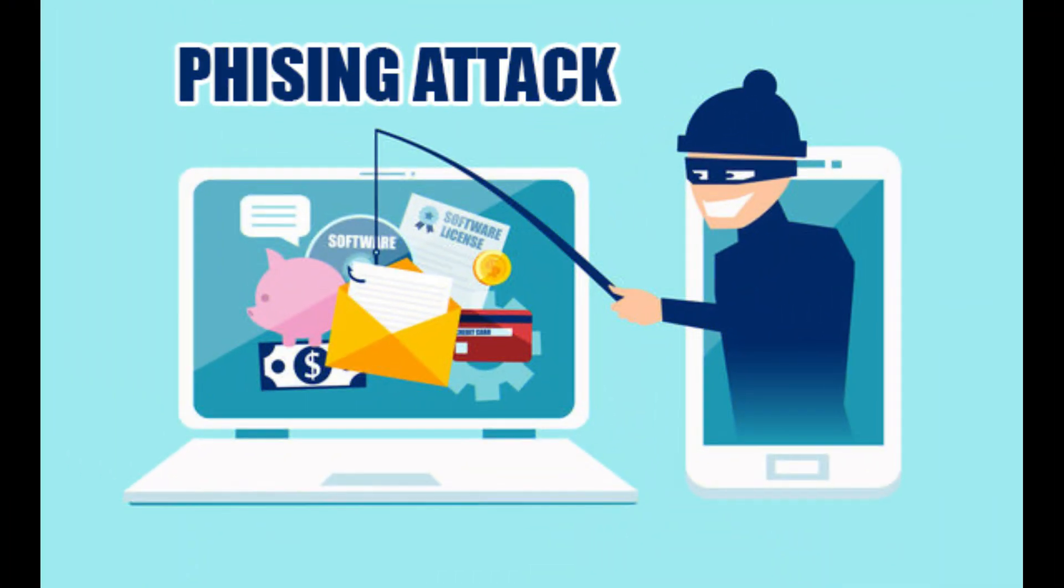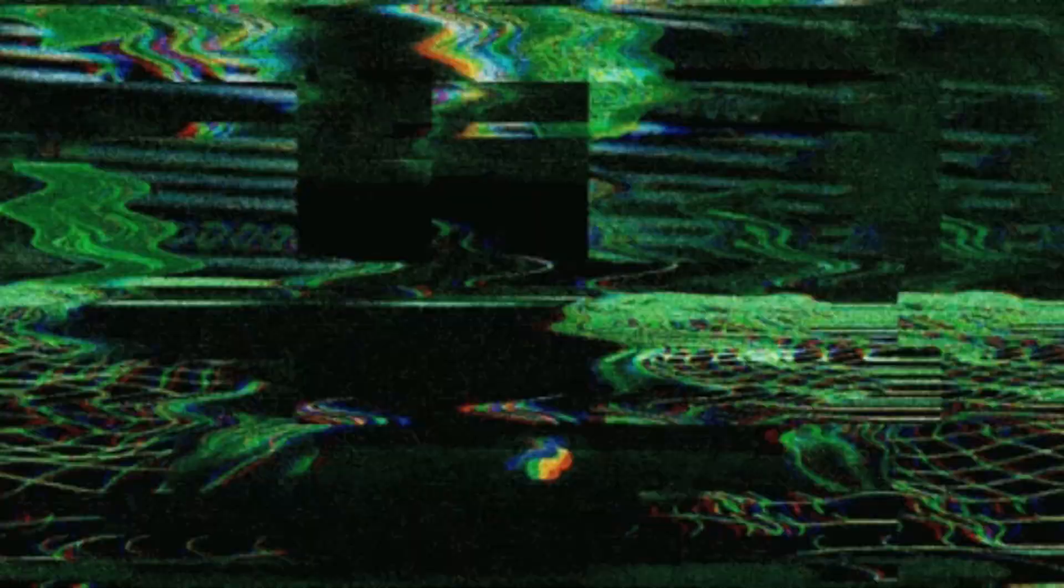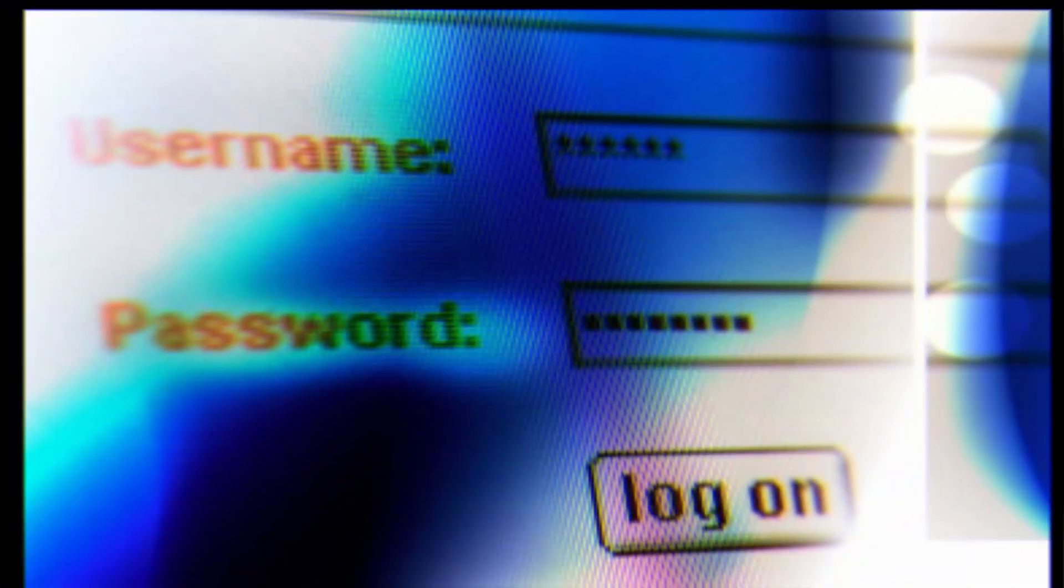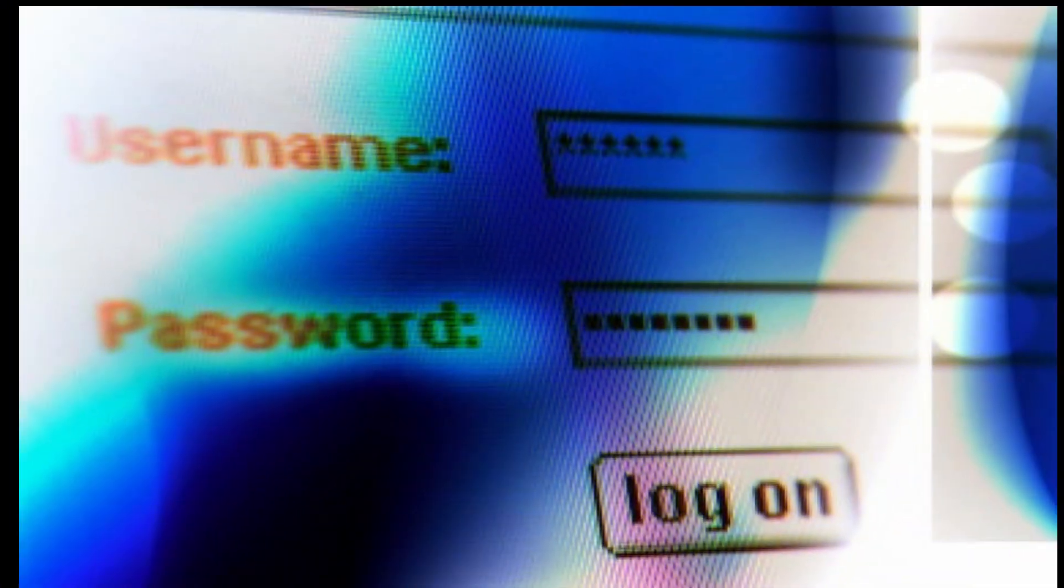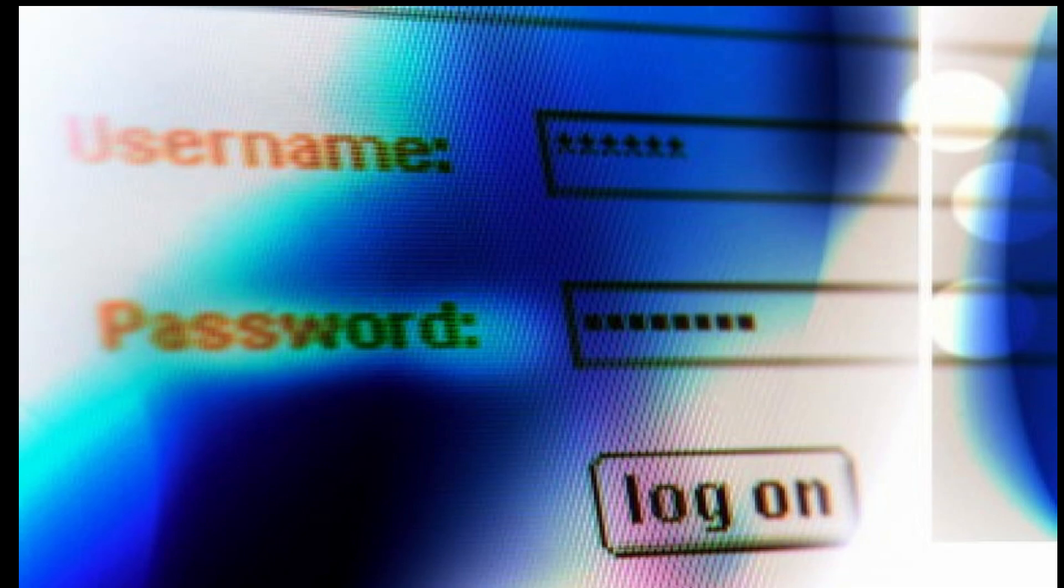Phishing refers to an attempt to steal sensitive information, typically in the form of usernames, passwords, credit card numbers, bank account information, or other important data in order to utilize or sell the stolen information.